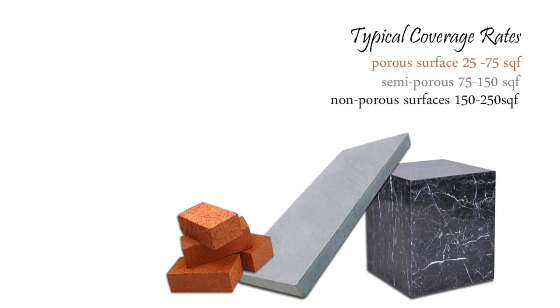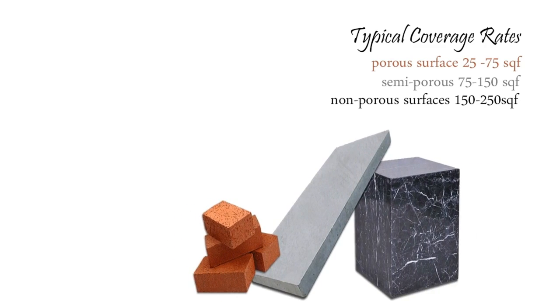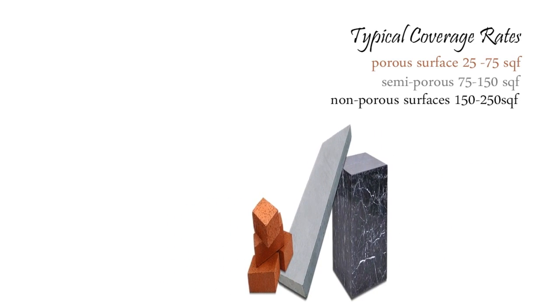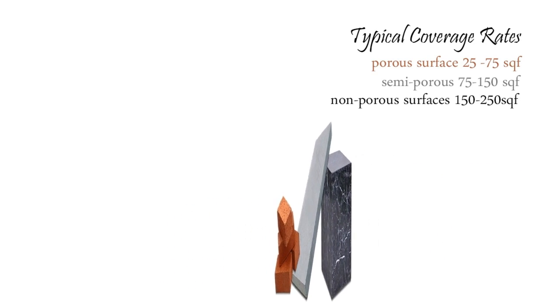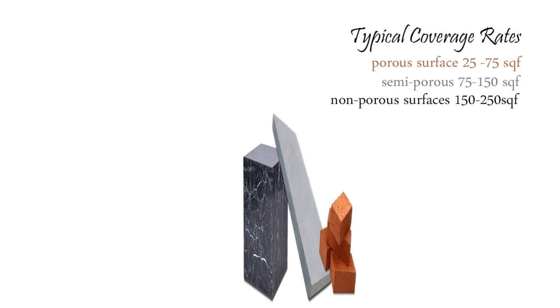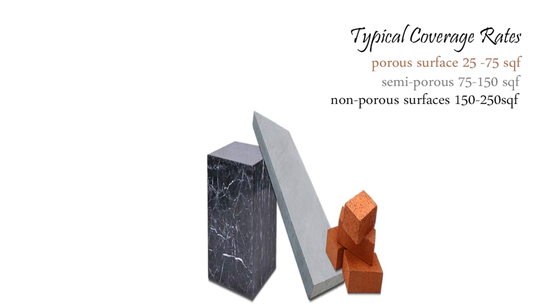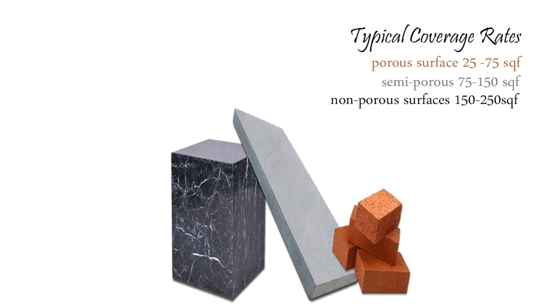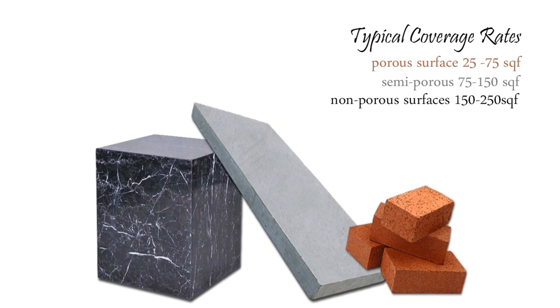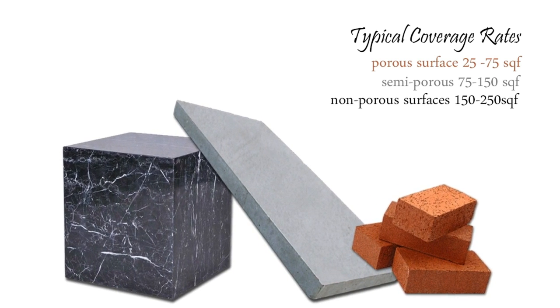Its typical coverage area is 25 to 75 square feet for porous surfaces, 75 to 150 for semi-porous, and 150 to 250 square feet for non-porous surfaces.